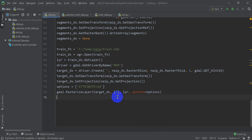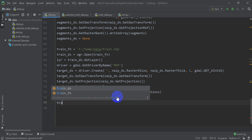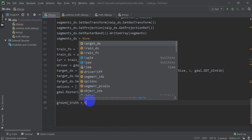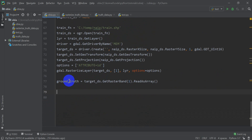We're going to keep going and in the next couple of videos we're going to get through these tutorials. We're going to make a variable now and we'll call it `ground_truth` — this is going to be our truth data that we'll use to train our model. To get this we want to get the information from the rasterized layer. The name of this layer is `target_DS`, so we say `target_DS.GetRasterBand(1).ReadAsArray()` and that reads it as a two-dimensional array into our `ground_truth` variable.